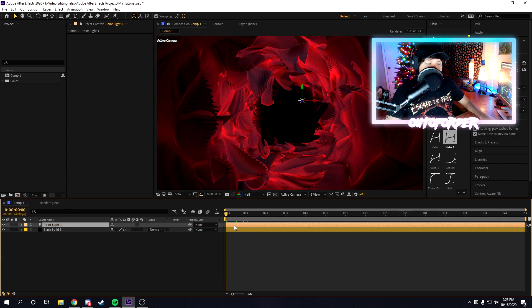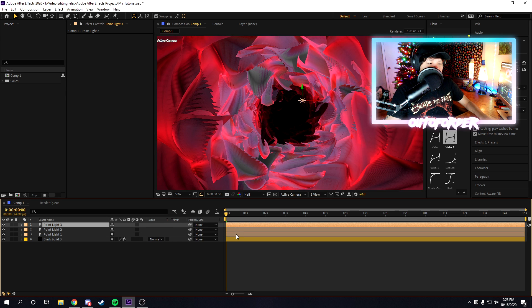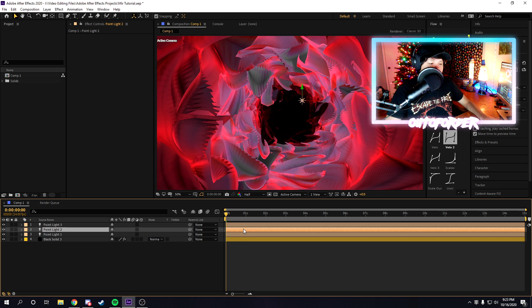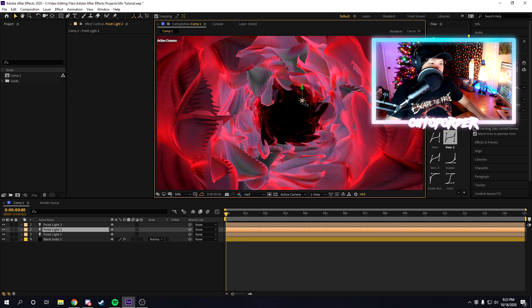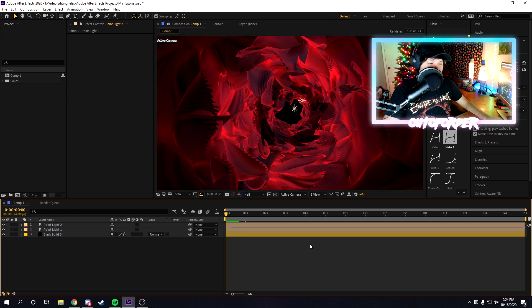I'm just going to start duplicating my light sources. I'm going to get one here at the start, maybe move this one down a little bit.